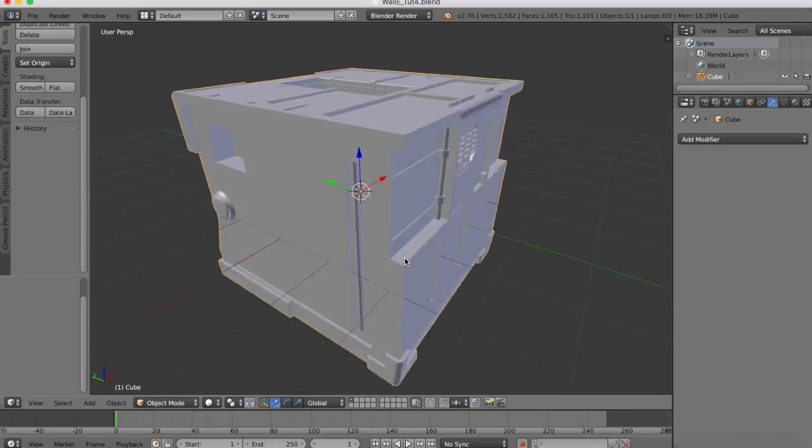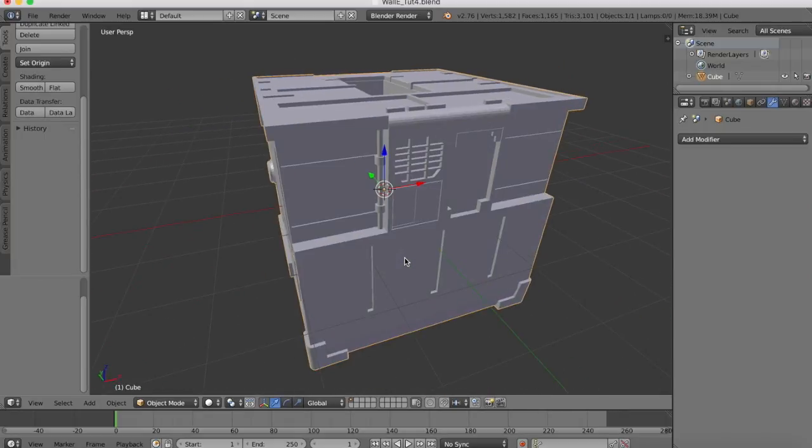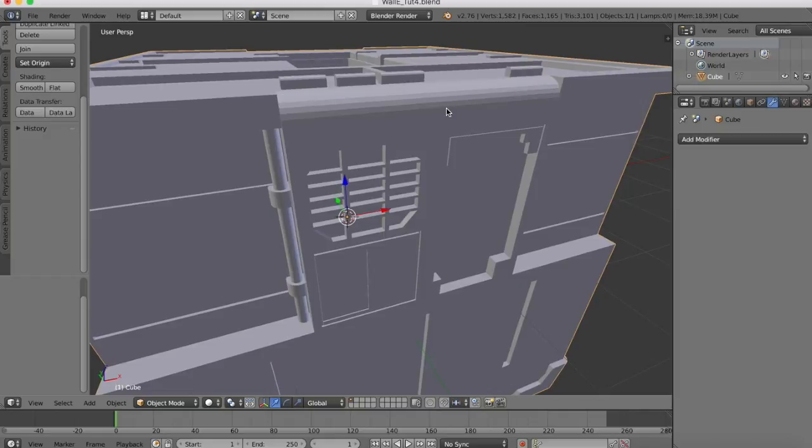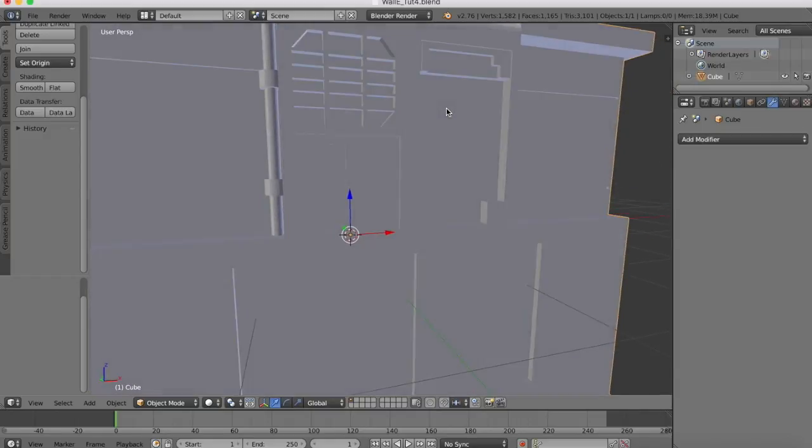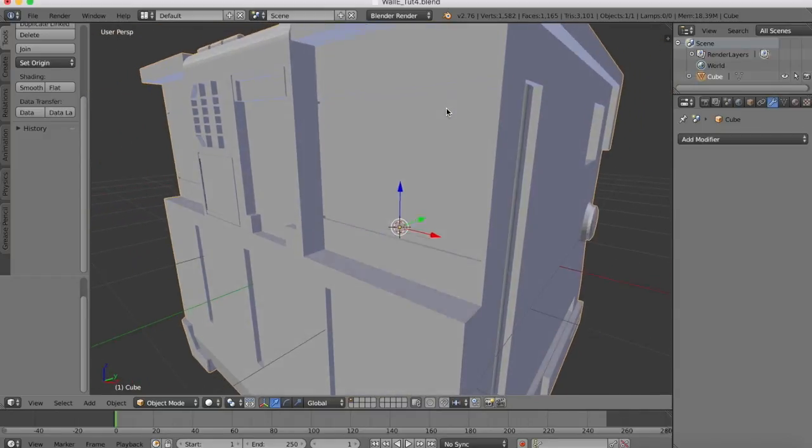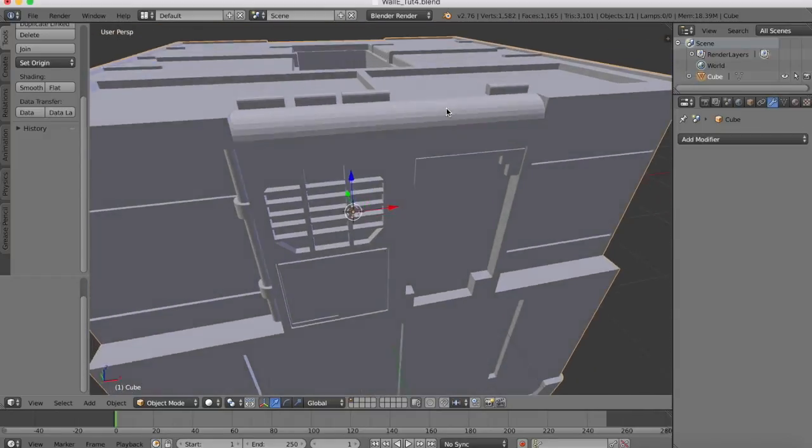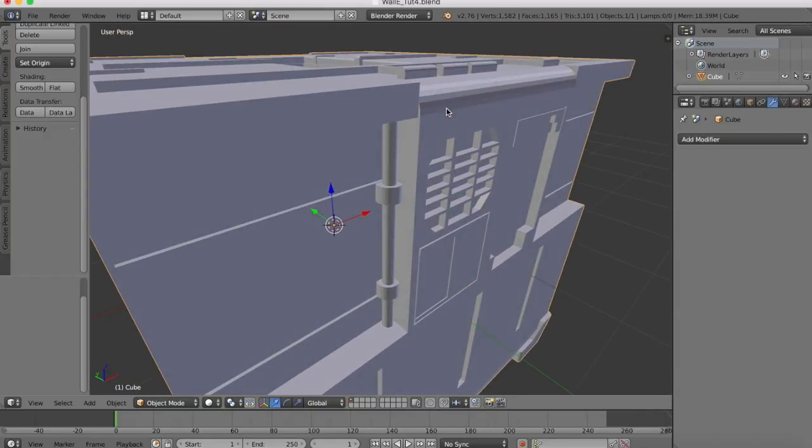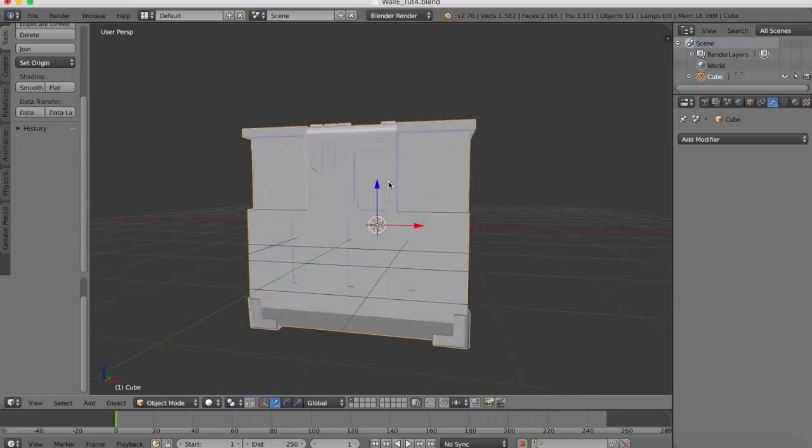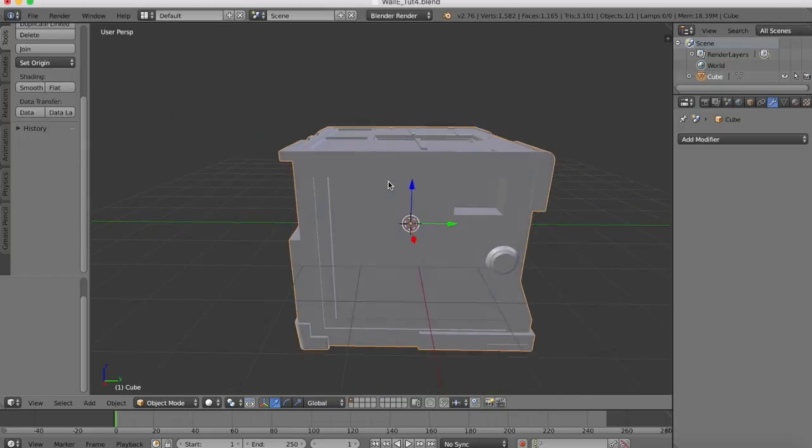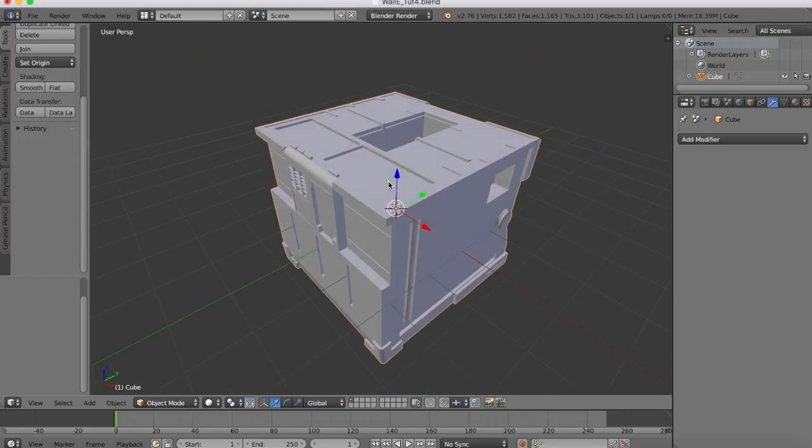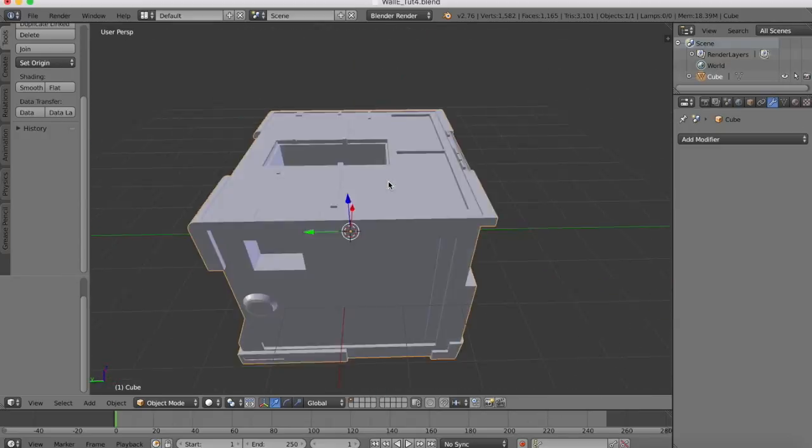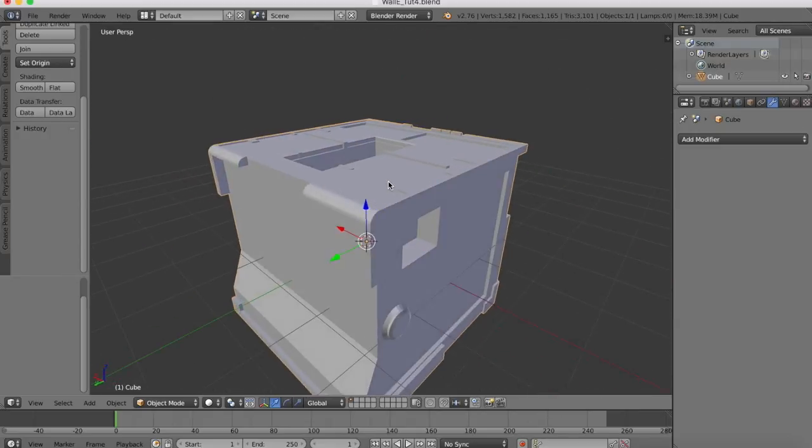Now we've got some really asymmetrical details on the front control panel there. Once we light our model and begin to render it, they'll show up a little bit better, but you can see that the cutaways are there. We've got our pipe added in and we're pretty much done now with details that are needed for now for the body here of Wall-E.